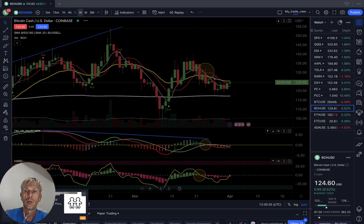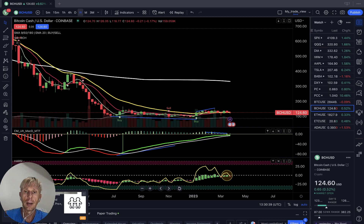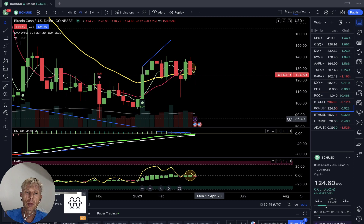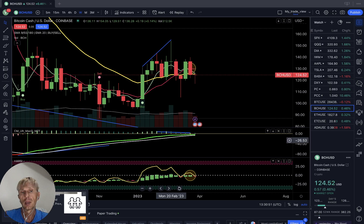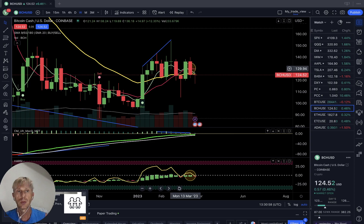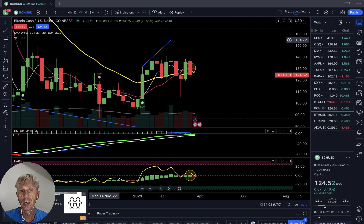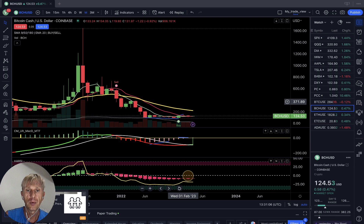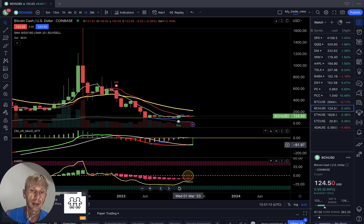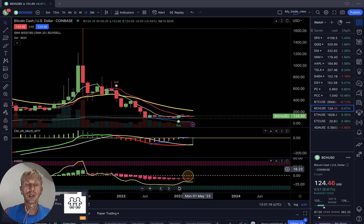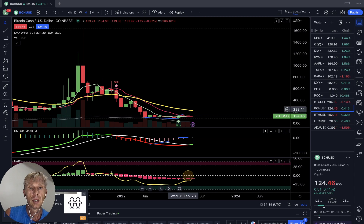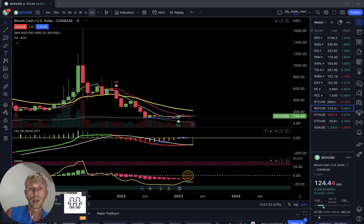Weekly time frame for Bitcoin Cash: bearish crossover, Heikin-Ashi bearish, MACD bullish — a buy signal in the script — it's still mixed mode. Monthly time frame: it's a buy signal, MACD changed color from red to green, but Heikin-Ashi is still red, RSI still in bearish territory, all moving averages below 20. Still bearish on the monthly. No data for quarterly.